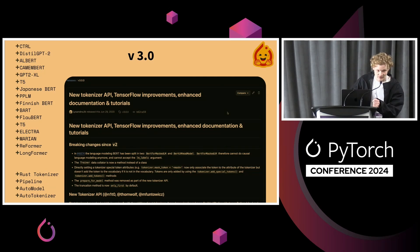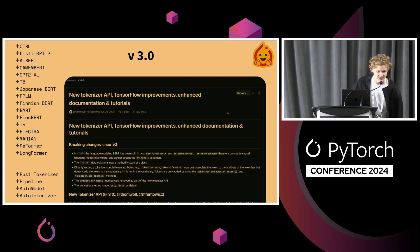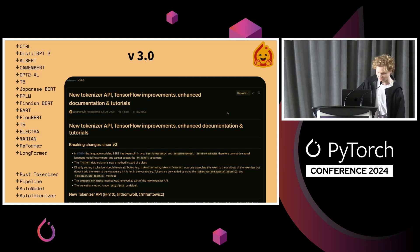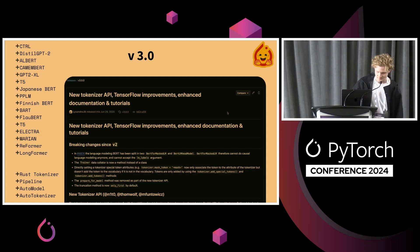Then V3 — that's where we saw kind of rapid growth, a lot more models. Let's list them: CTRL, distilled GPT-2, Albert, Camembert, GPT-2, XLT5, Japanese Albert, PPLM, Finnish Albert, Bart, Flowbird, T5, Electra, Marion, Reformer, Longformer. Yeah, quite a lot of models.